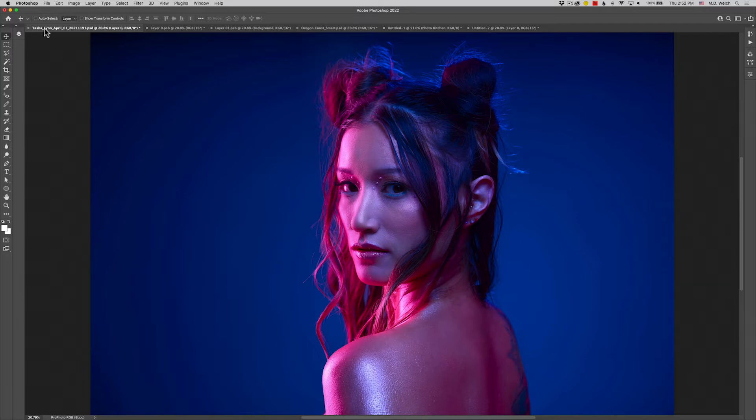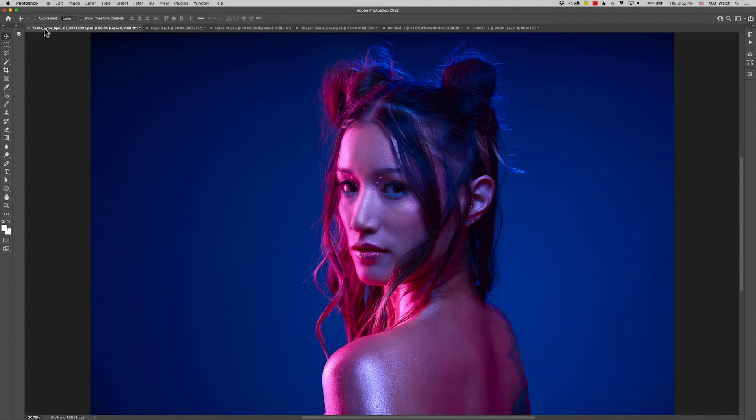So today we're going to talk about what a smart object is, what it does, and most importantly, how to get the most out of smart objects to help you get the most out of your creativity, your non-destructive edits, and save you time. So first order of business, what is a smart object?